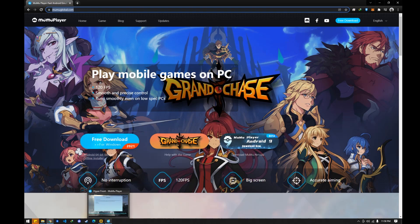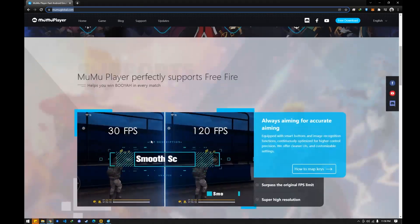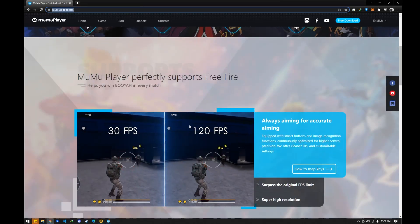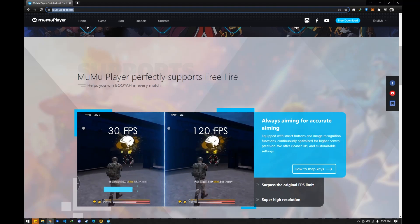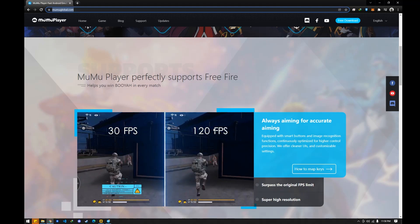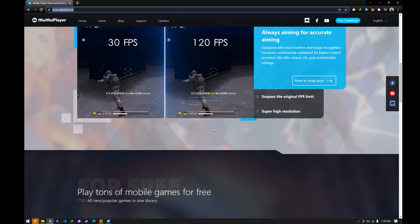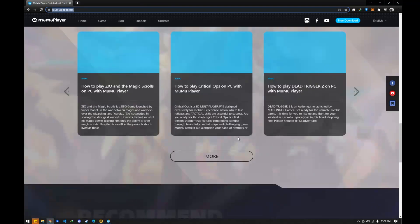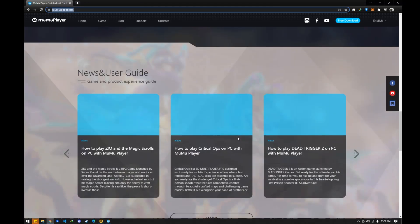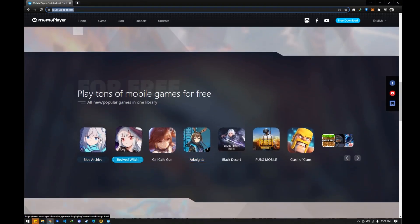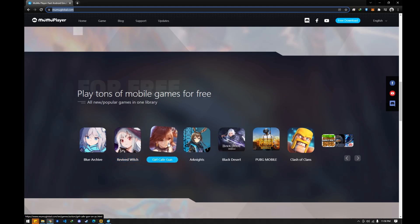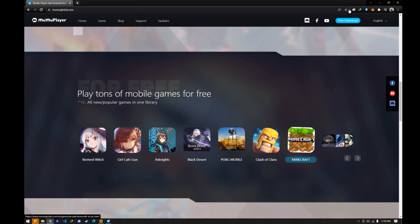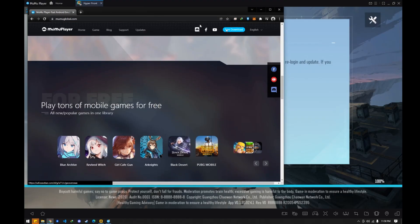Go download MuMu 9 or MuMu Nebula — that is the exact version of MuMu Player that I'm using. So why are we using MuMu Player? MuMu Player is lightweight and supports 120 frames per second, which greatly helps in FPS and first-person shooter games. They also support Blue Archive, Arknights, PUBG Mobile, and even the new games.